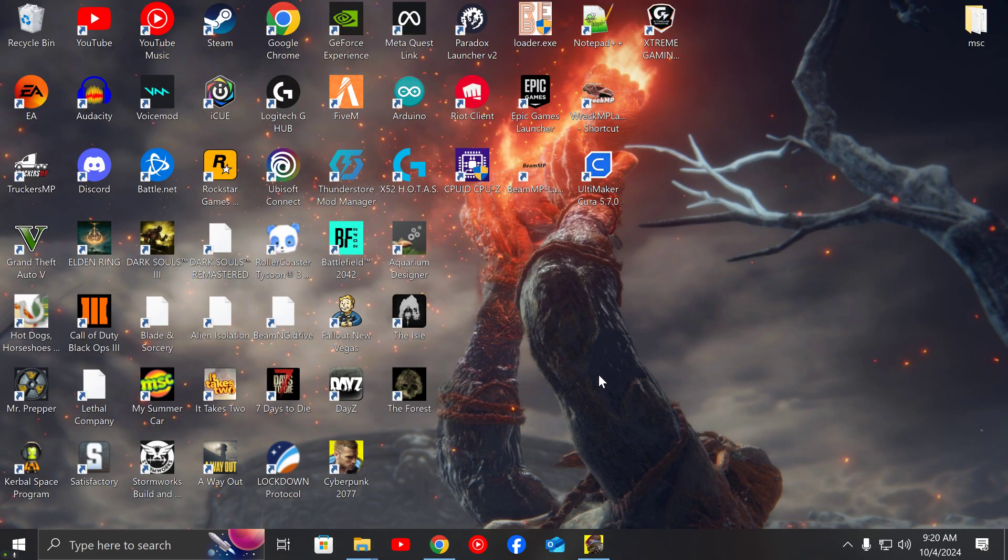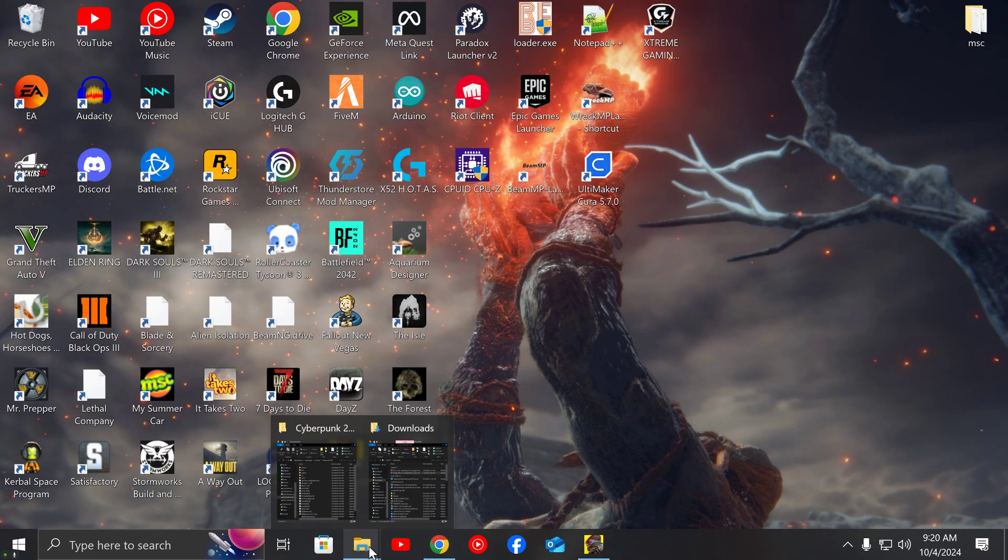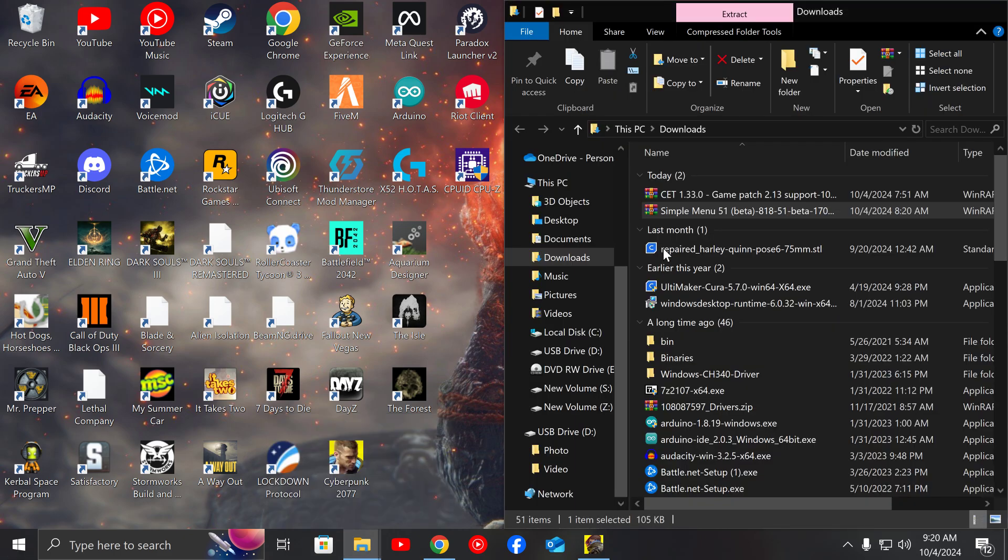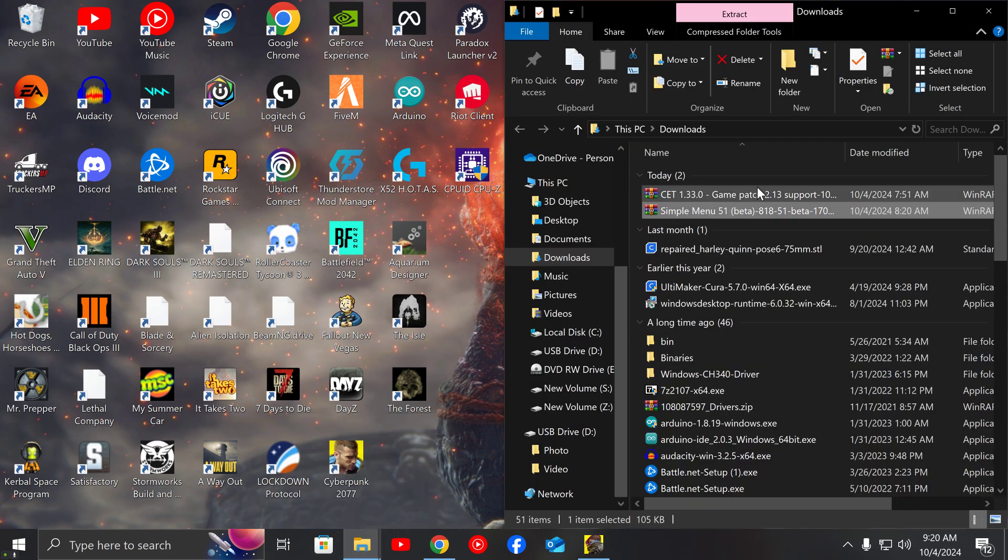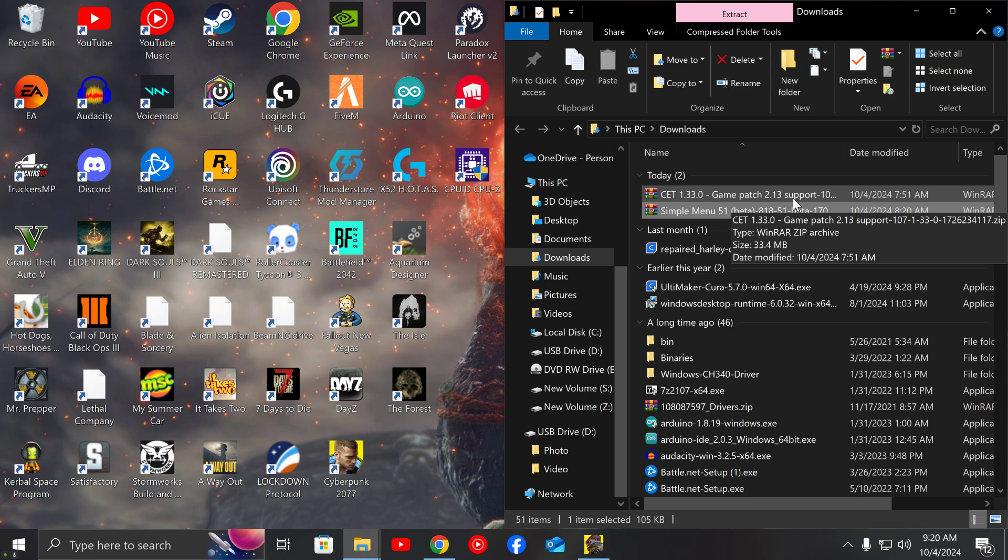You will need Cyber Tweak and the Simple Mod Menu at the same time. You will need both versions of this patch to make sure that the mods currently work up to date.